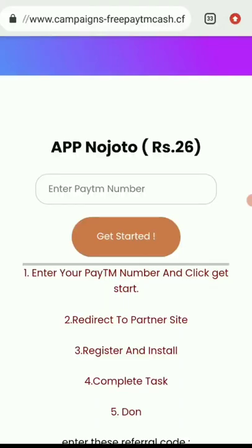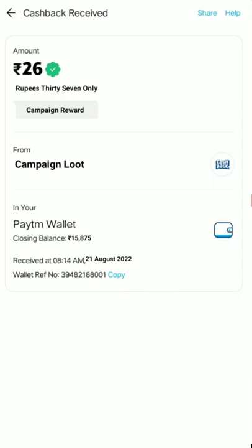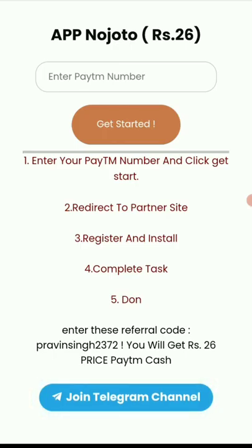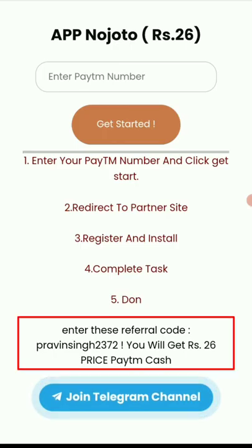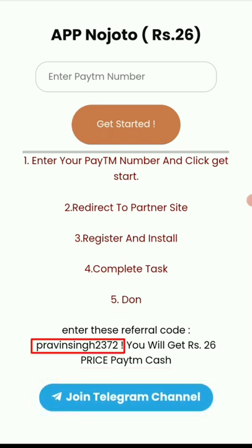Hello everyone. Let's start this. What is the 26 rupees? If you click on the link, we will see here. This is the reference code. You will get 26 rupees.